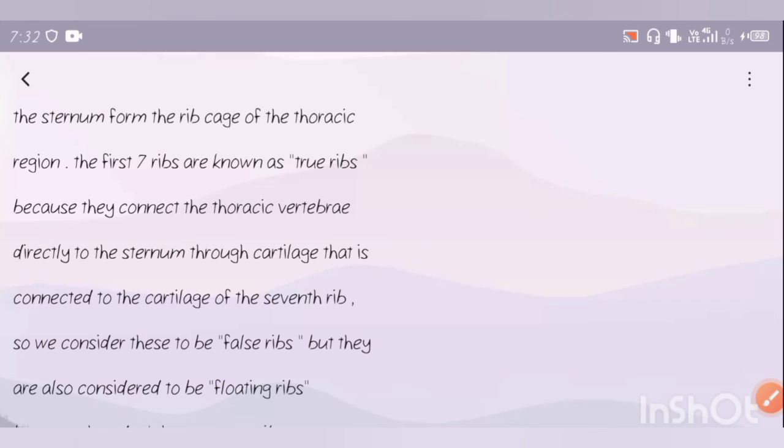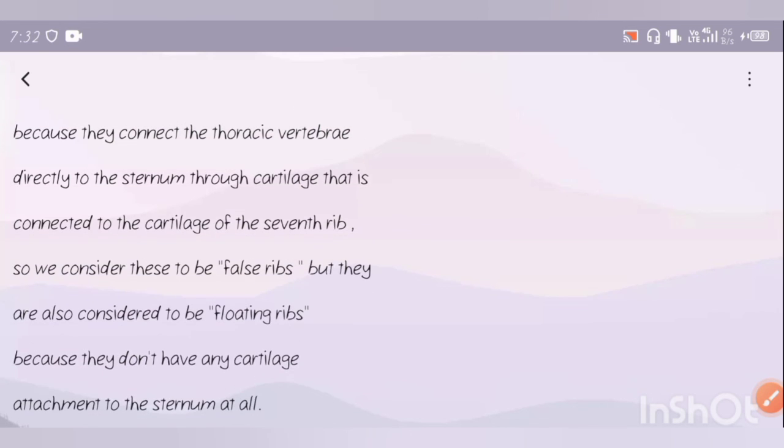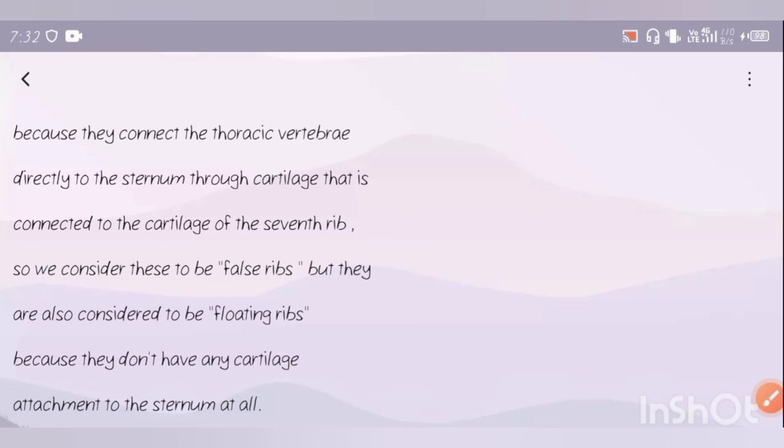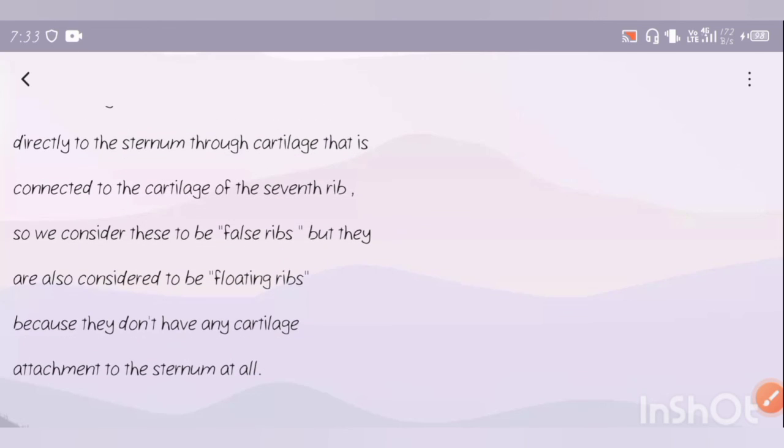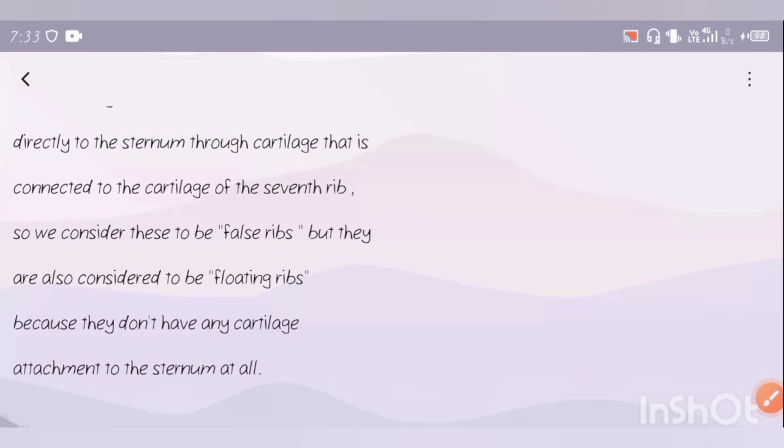The next ribs are known as false ribs. They are not attached to the sternum. Those that don't have any cartilage attachment to the sternum are called floating ribs.